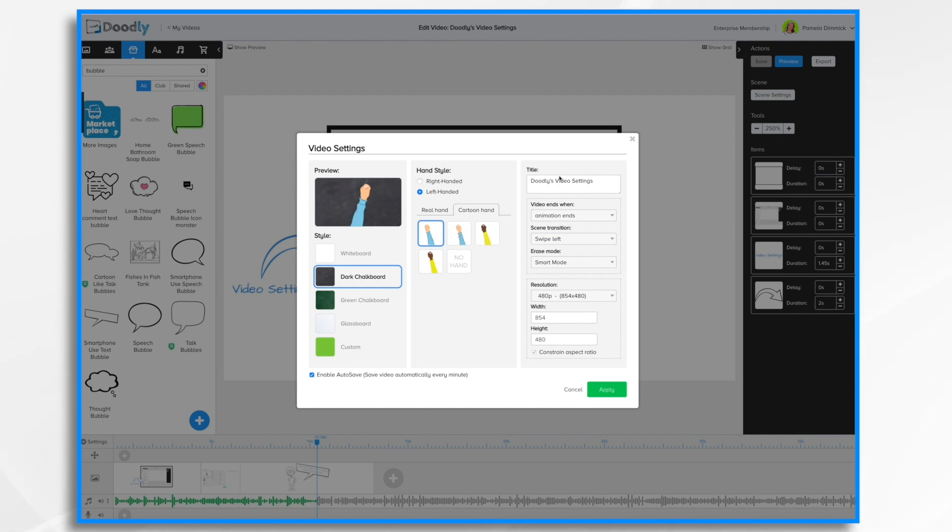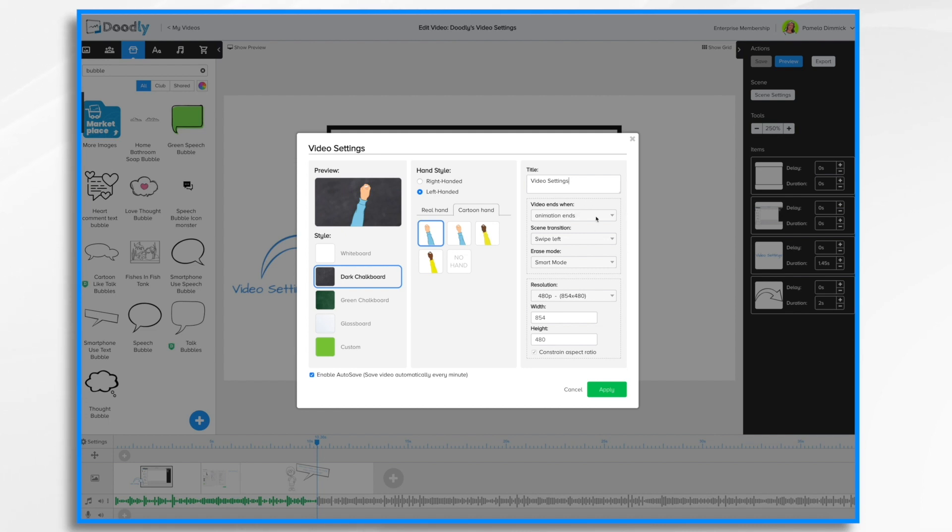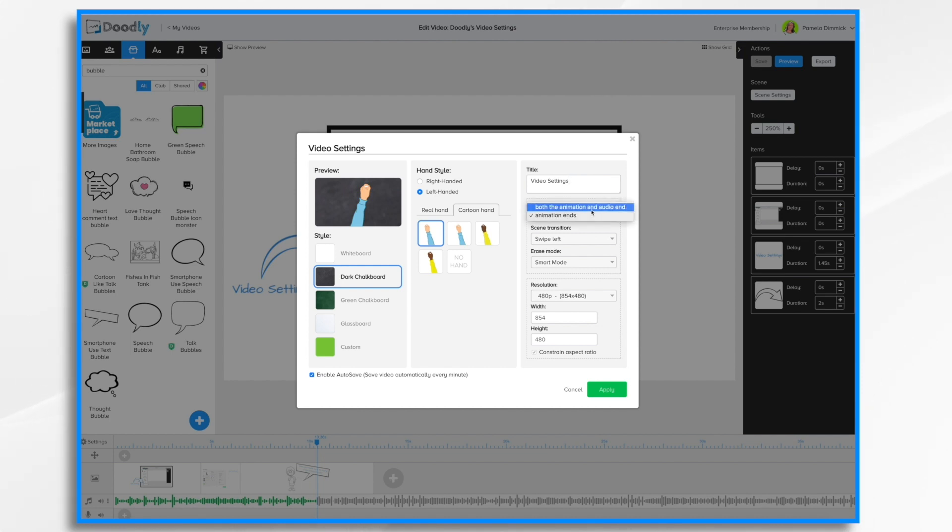Over here on the far right you can change the title of your video. Then down here you have a few more choices. Video ends when. This one is probably better explained by showing it to you, which I'll do in just a moment. But basically you have two choices. The video ends when the animation ends or when both the animation and audio end. So let's get out of here for a moment.